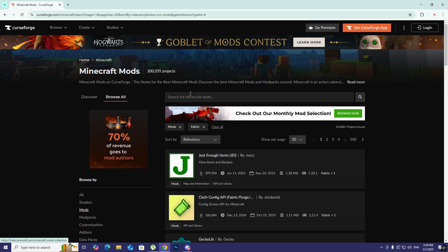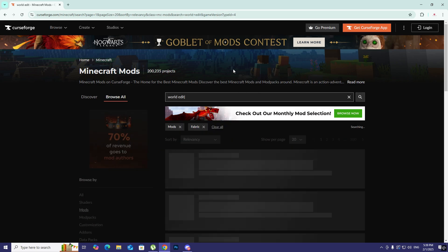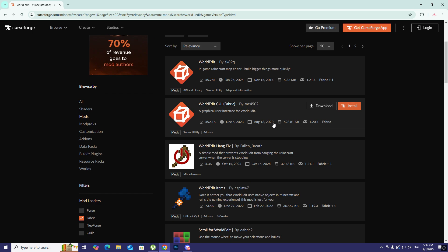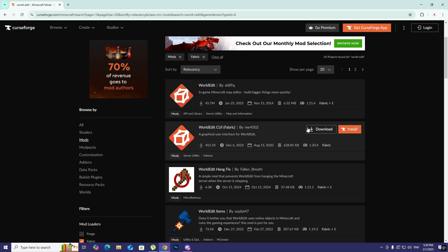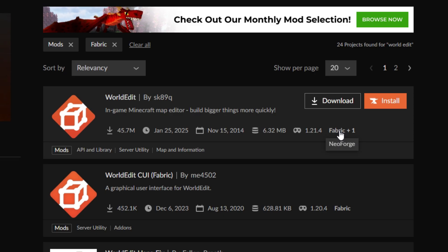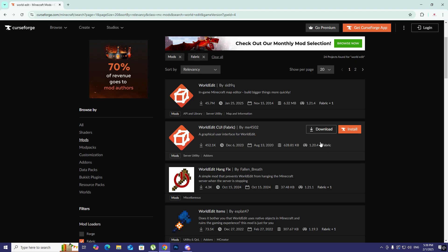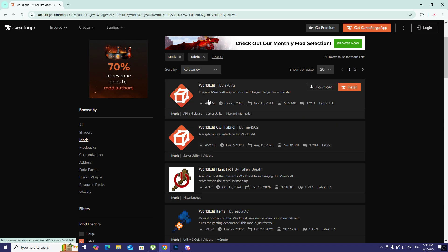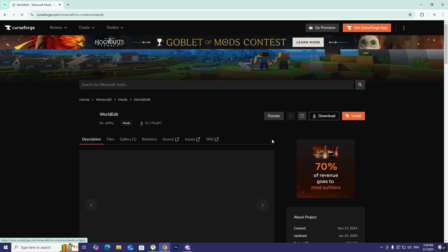I'm going to check this box and then search for maybe World Edit for instance. We have different versions for the same mod, so I'm just going to stick with the first version which supports NeoForge and Fabric as well. I'm clicking on that.